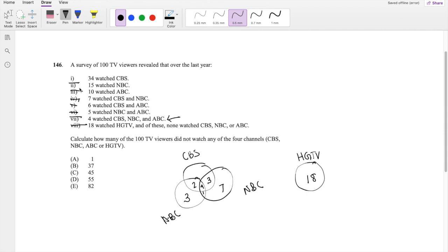And lastly, 34 watched CBS, so that means four, seven, eight, nine. If nine of them watched some combination, the ones that just watched CBS would be 34 minus nine, which is 25.